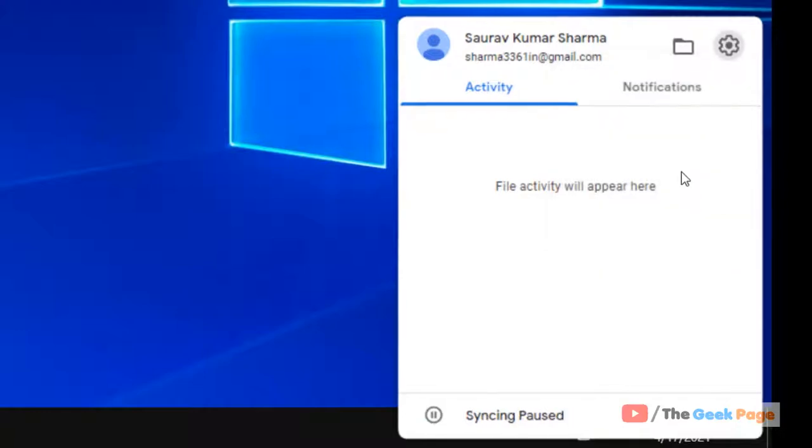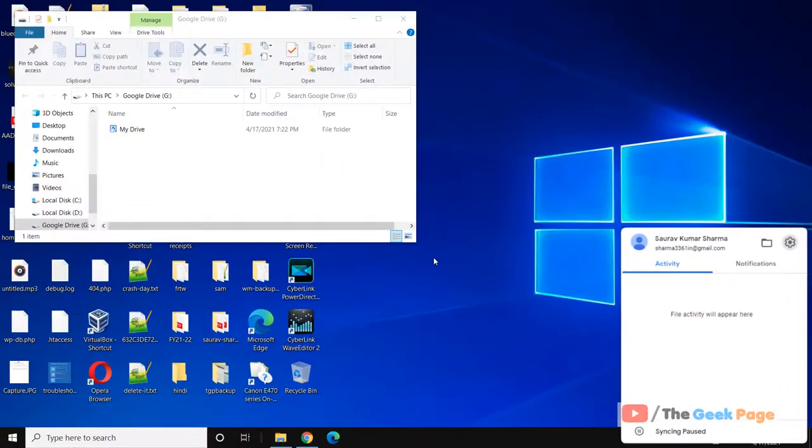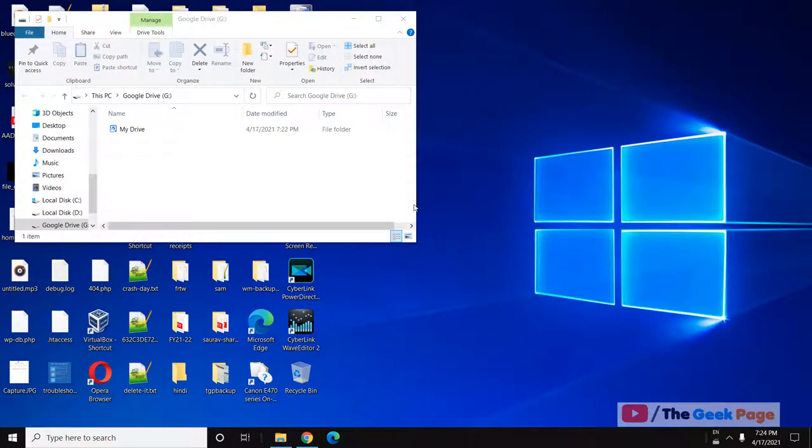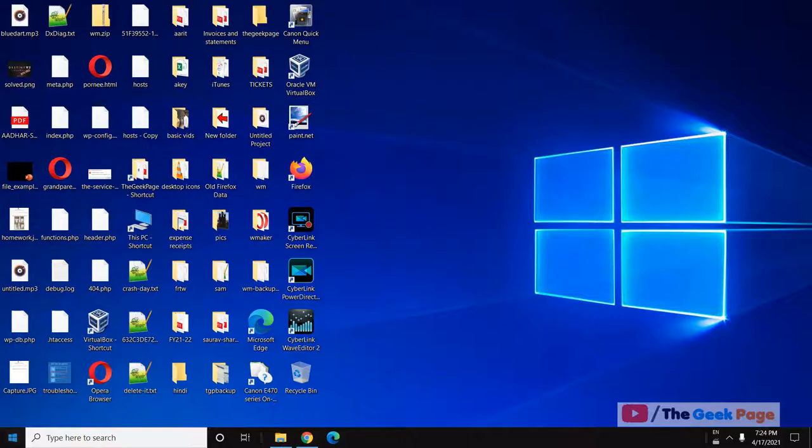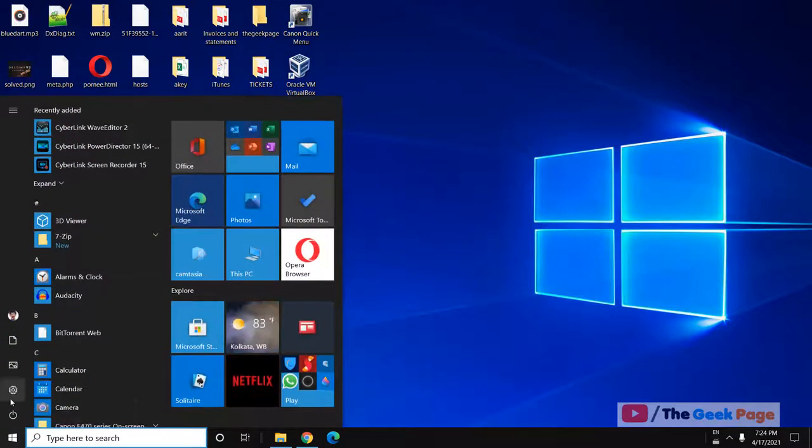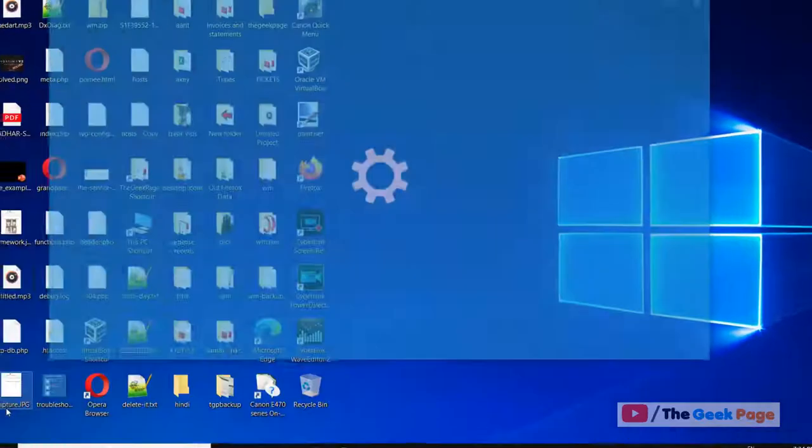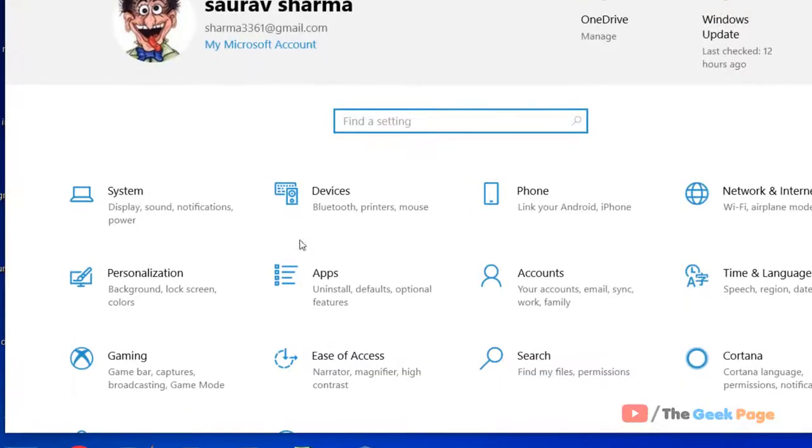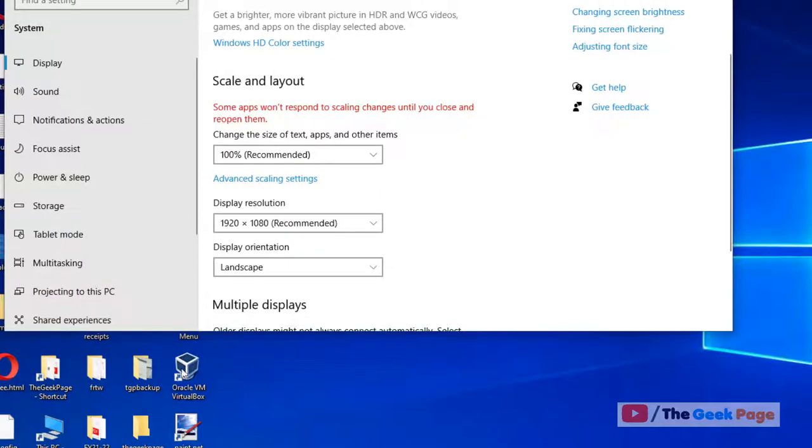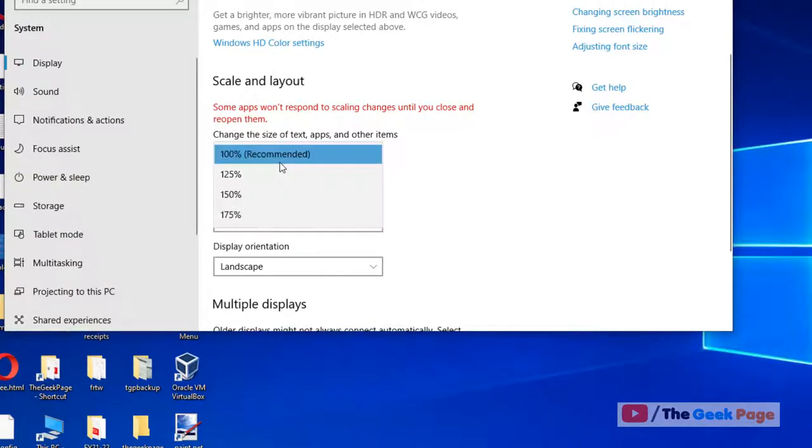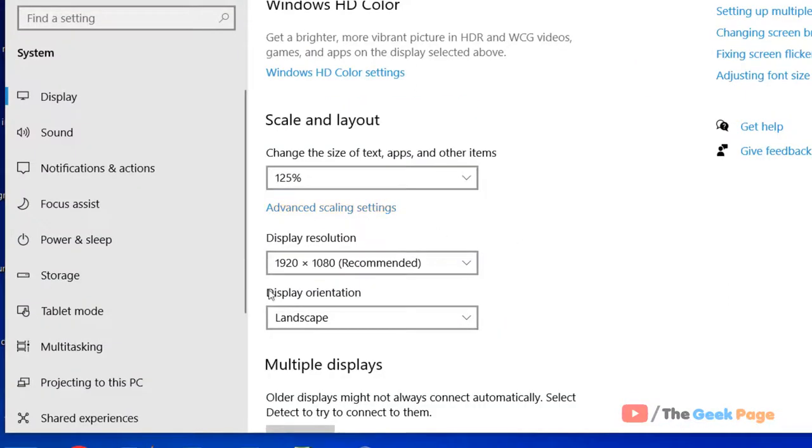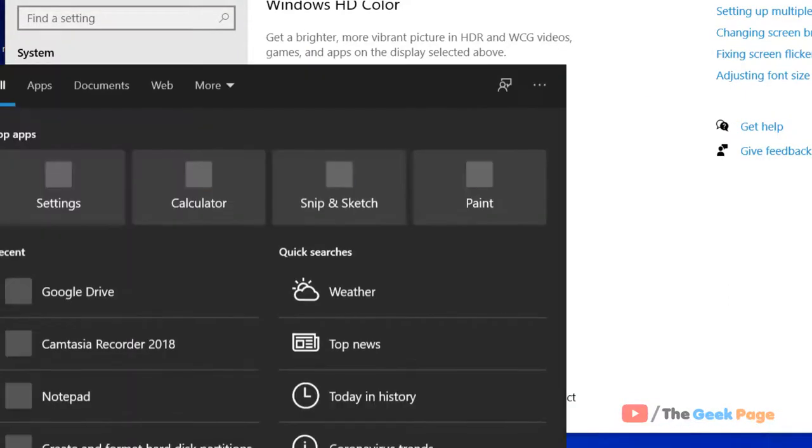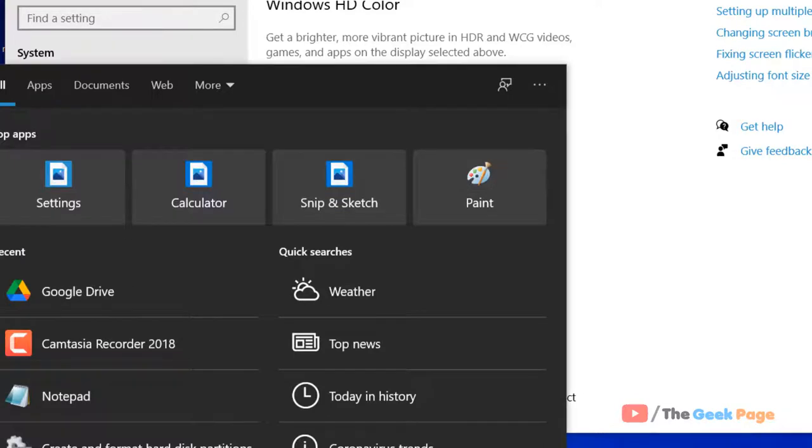Now pause syncing. After that, go to settings and click on display. Now change the display to 125% or other than the recommended setting. If the things are not working, just change it back to 100%, the recommended setting.